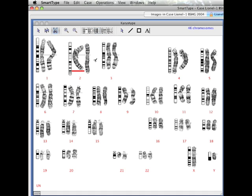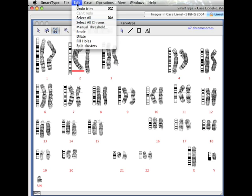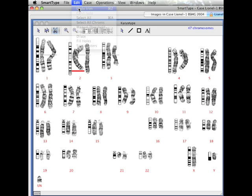Tooltips are available, and also the cutting tool remains available so chromosomes can be cut on the karyotype view had they not been split correctly in the metaphase view.